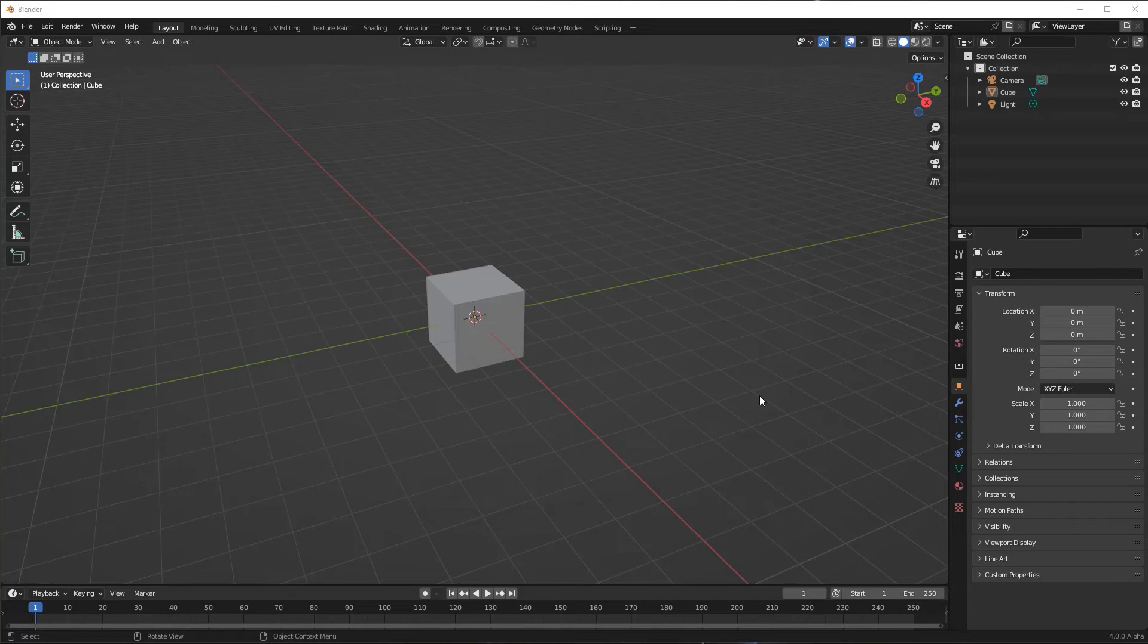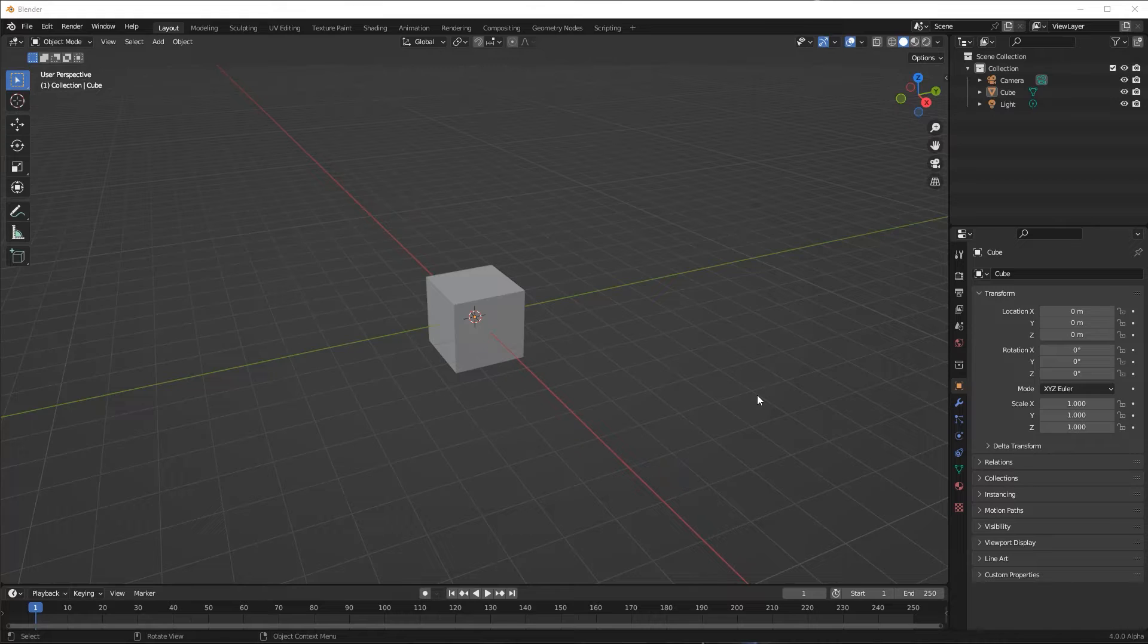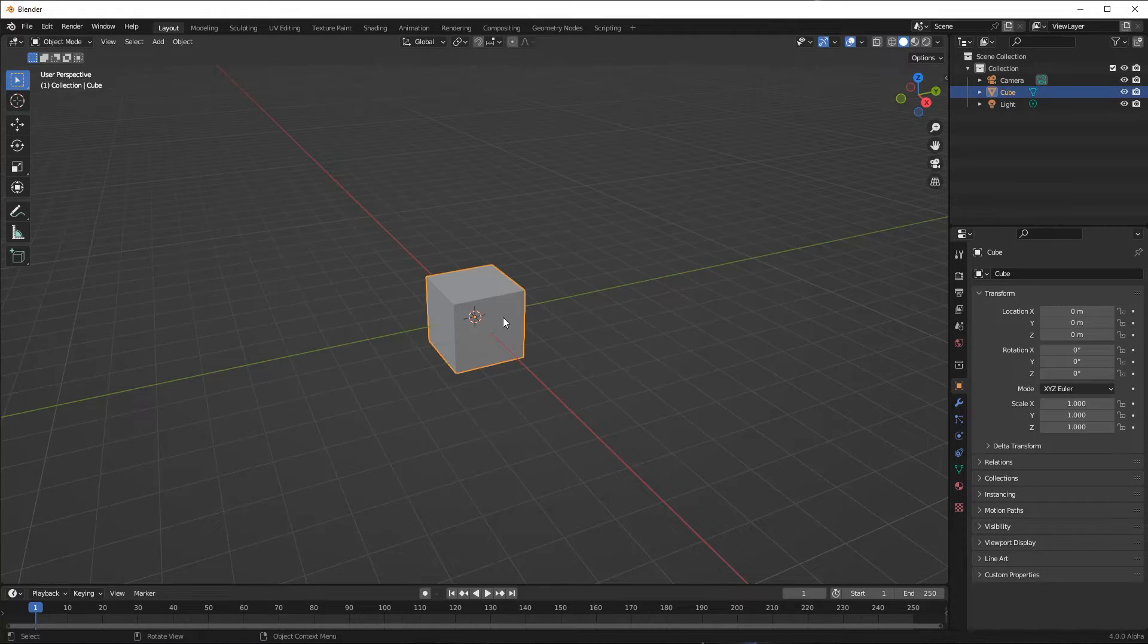Another fundamental operation we can perform on an object is scaling. Objects can be scaled in one, two, or all three dimensions.